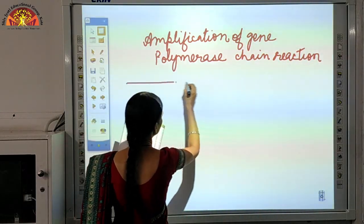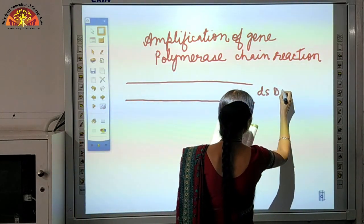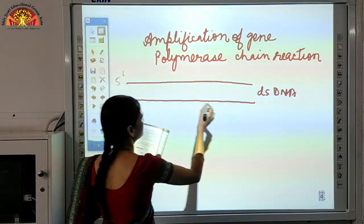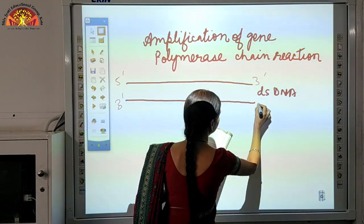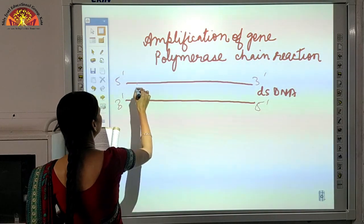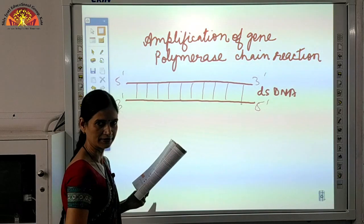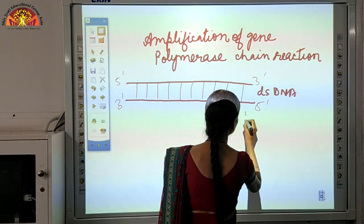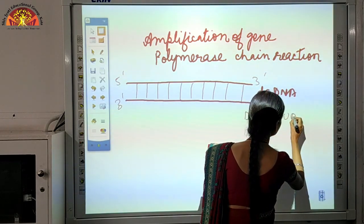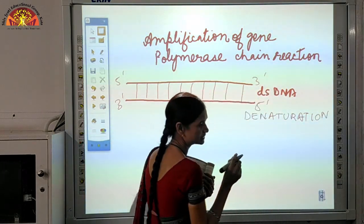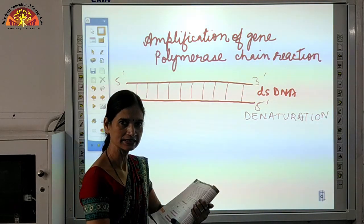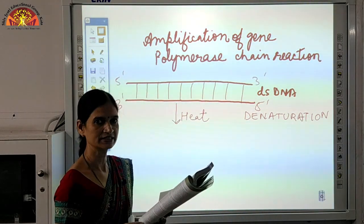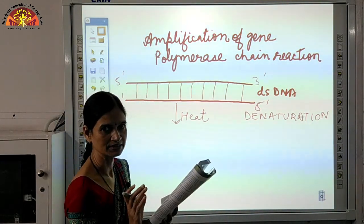Suppose we have a segment of DNA. DNA is double-stranded, with a 5 prime to 3 prime direction on one strand and 3 prime to 5 prime on the other. These complementary bases are bonded together. The first step in gene amplification is denaturation. We have to denature the DNA by applying heat, which will separate the two strands. However, normally most enzymes cannot tolerate high temperature.